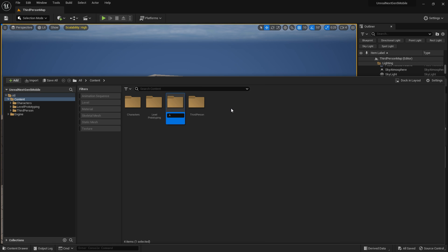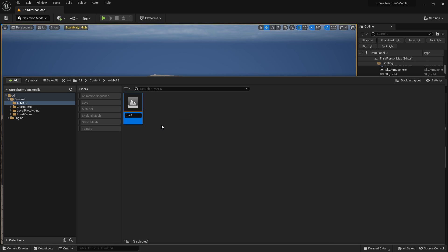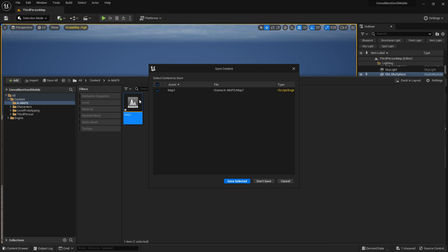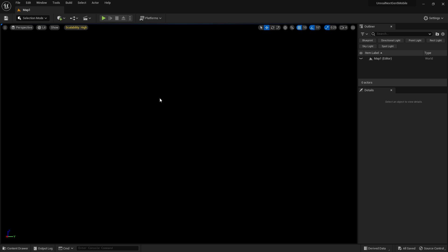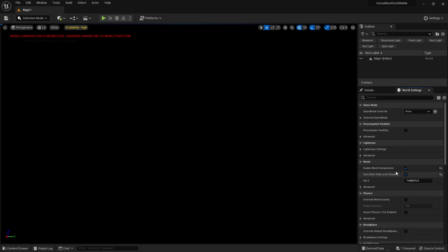First I'm going to create a Maps folder to hold all our maps, and then create a level called 'Map1'. This is the first level where our player is going to play. Because we want an open world with large landscapes, I'm going to use World Partition. Go to World Settings and enable World Composition and 'Use Client Side Level Streaming' — this is needed.